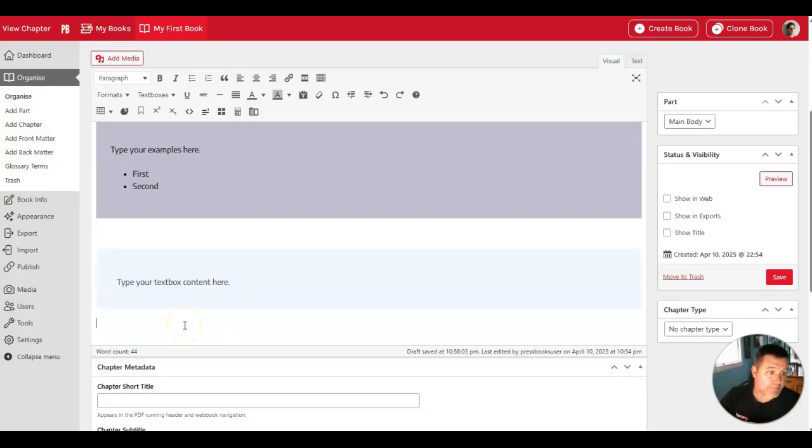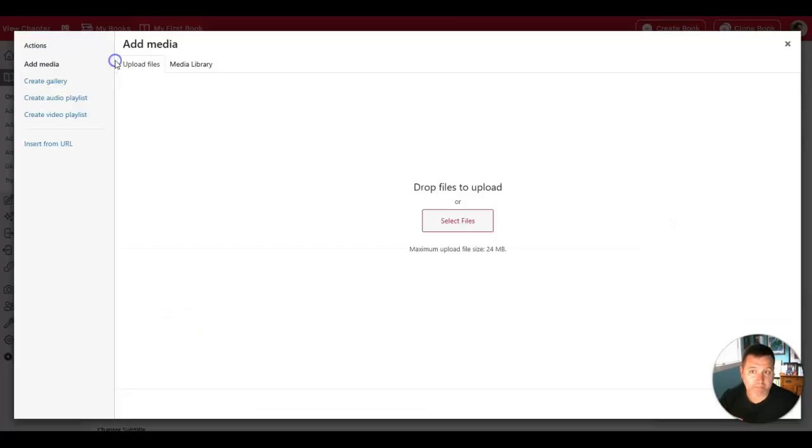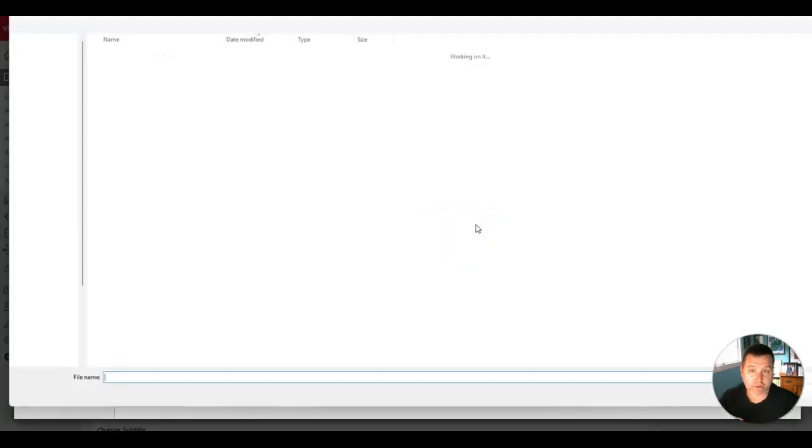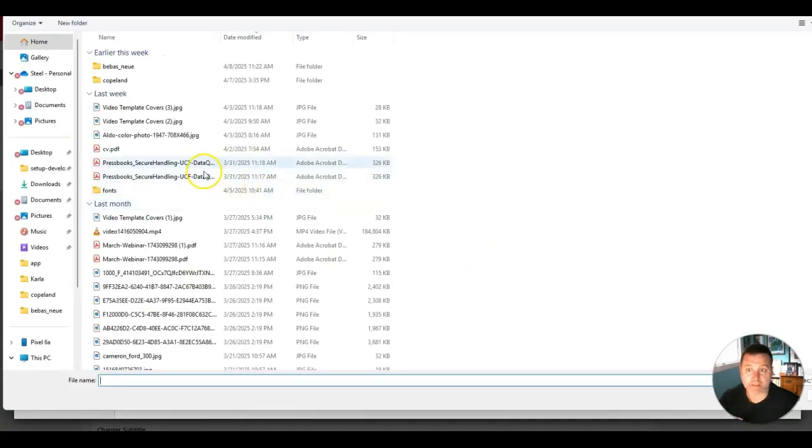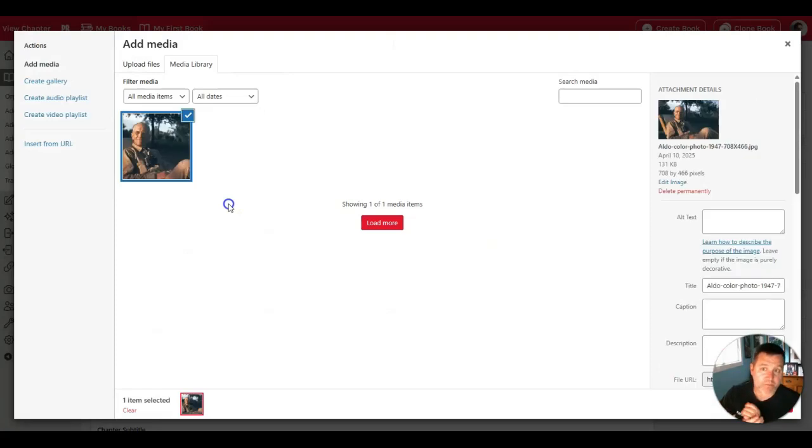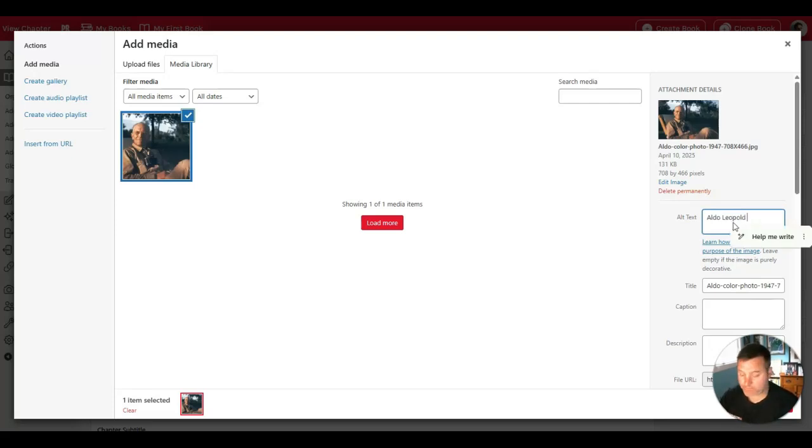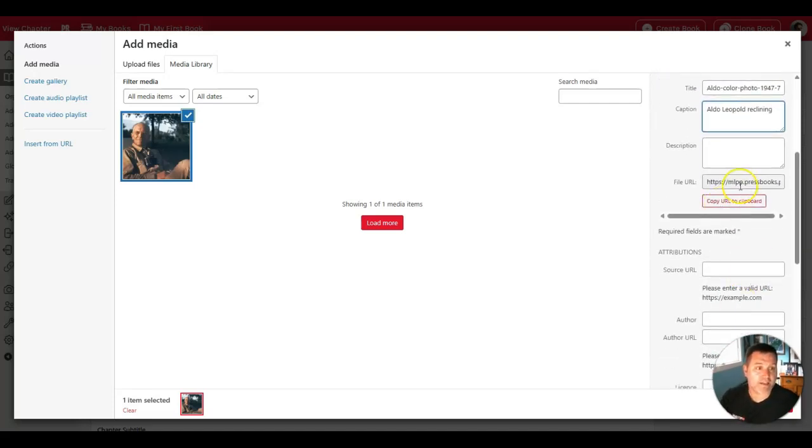You can also insert media, images, audio, or video into your book. I'll start by adding an image. To do that, you click the Add Media button, and then you select a file from your computer, an image that you want to add to your book. In this case, I have an image prepared of Aldo Leopold. I'll give it some alt text so that this can be described accurately for people who can't see the image. And I can also give it a caption.